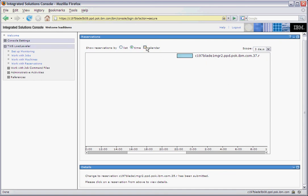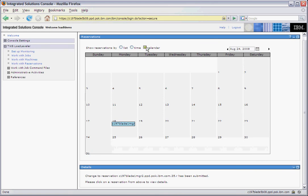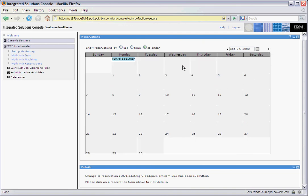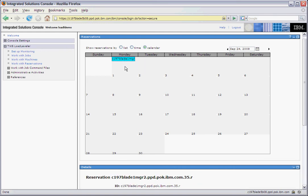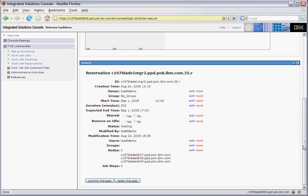The third view is a calendar view. Here we see a reservation that we have set up for August 25th. We go to the next month, we see the reservation on September 1st. Clicking the reservations in any of the views will show the details of the reservations below. Here we see we have changed the duration to 300 minutes.